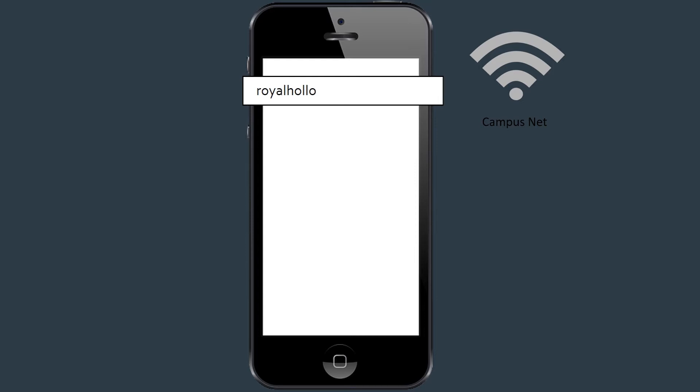If it doesn't, open your web browser and visit royalholloway.ac.uk/wifi. This should redirect you to the registration page.